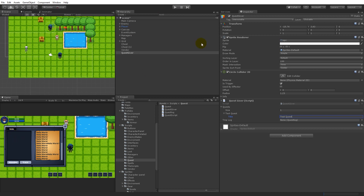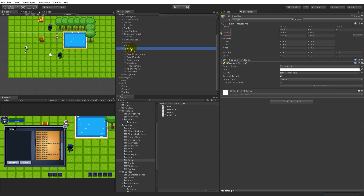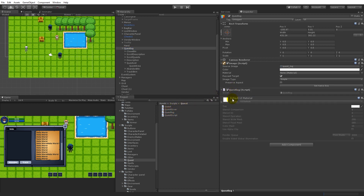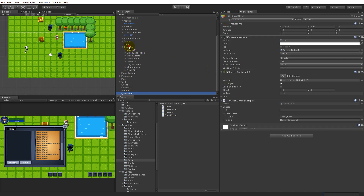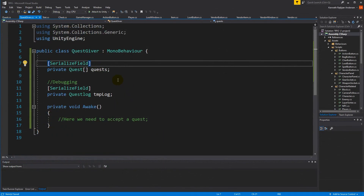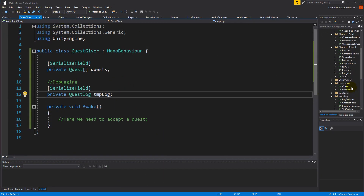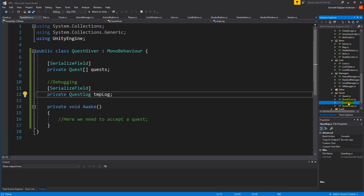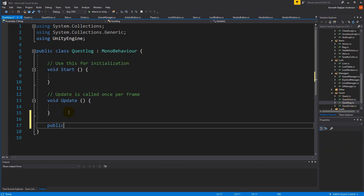The QuestLog reference is only for debugging, so open the canvas, find the QuestLog, and take the QuestLog script and put it there. Select the QuestGiver again and drag the QuestLog onto the temp reference — so the QuestGiver has a direct connection to the QuestLog. It's not how we'll do it later, but for debugging it's fine. Now we need to actually add the quest to the QuestLog inside the QuestLog script. Let's create a function called AcceptQuest.